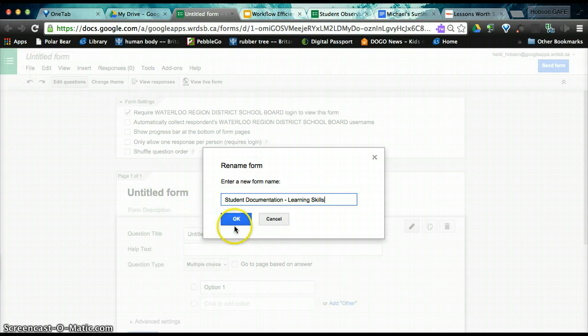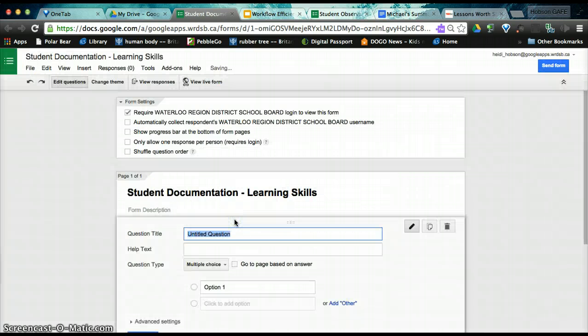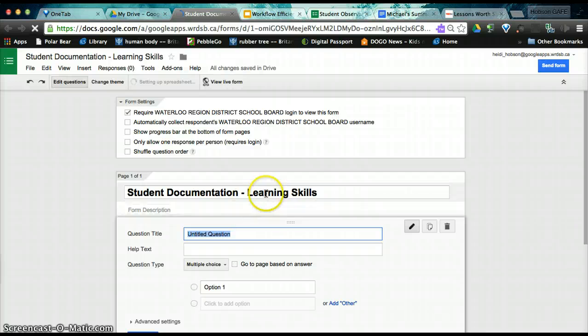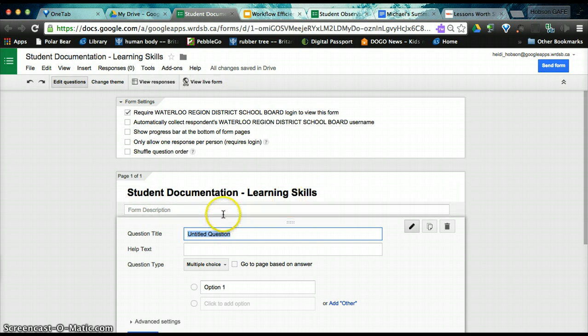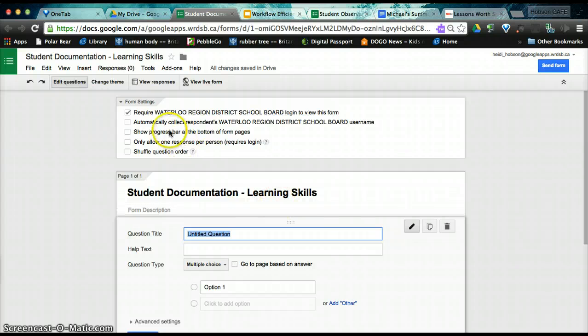and we're going to do really specific learning skills. You can make this whatever kind of documentation you want. It could be unit-based, general, specific. It really is up to you, but the example we're going to do today is for learning skills.